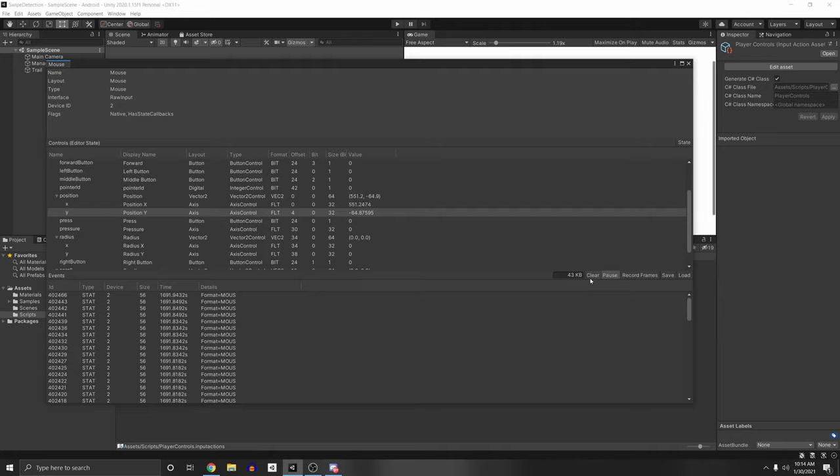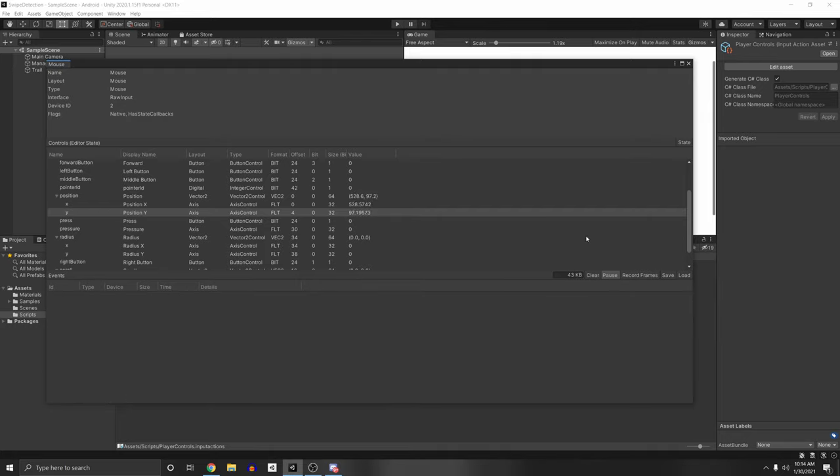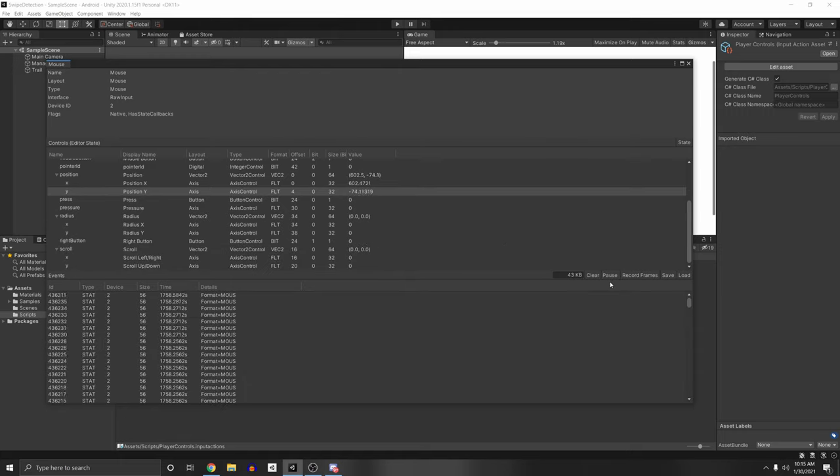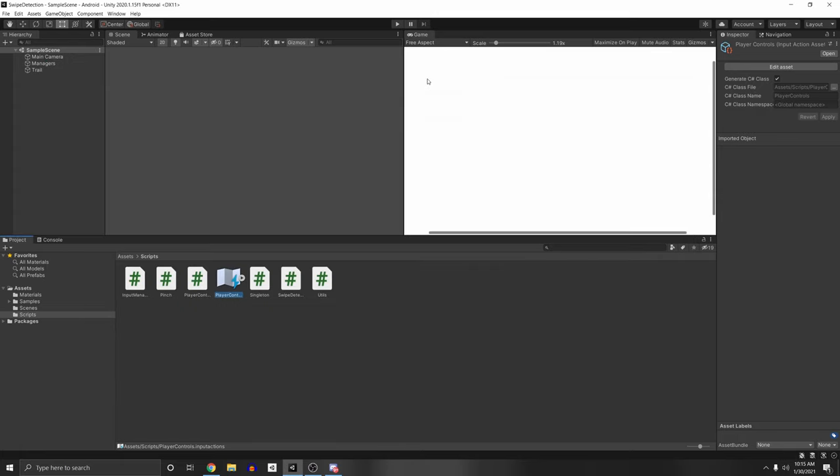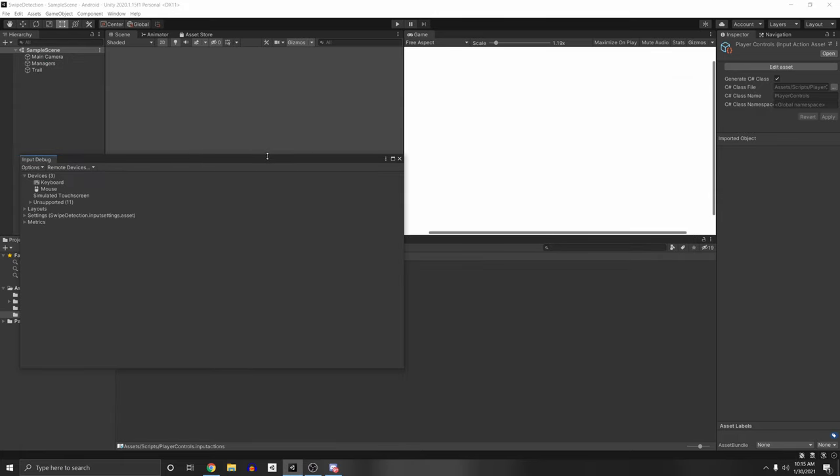We can also clear here. We can also pause it and then clear. So it doesn't actually register any events for this control.